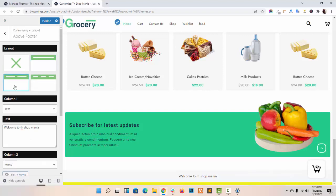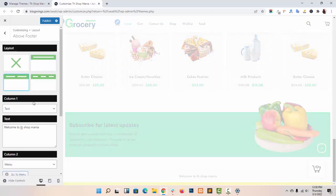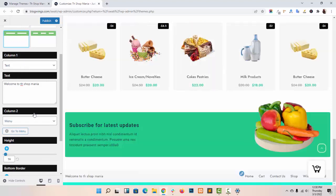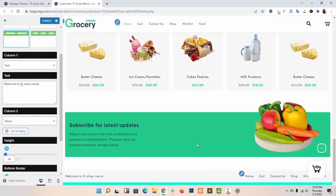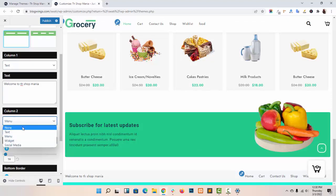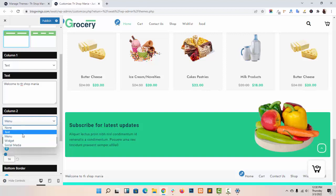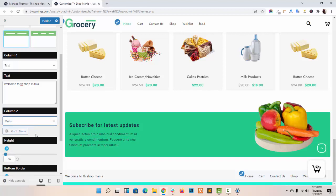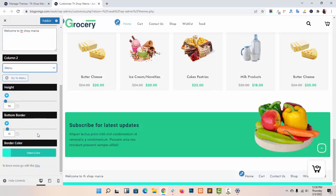Now Layout 2. In Layout 2 you will get Column 1 and Column 2. In Column 2 you can select text, menu, or social media. You can adjust the height and bottom border.